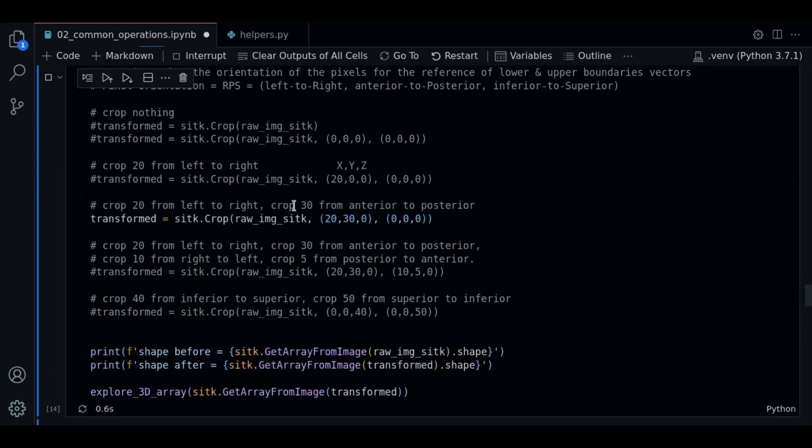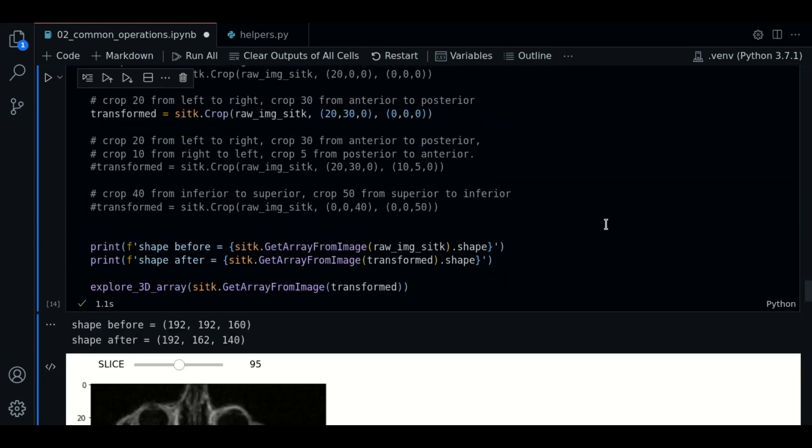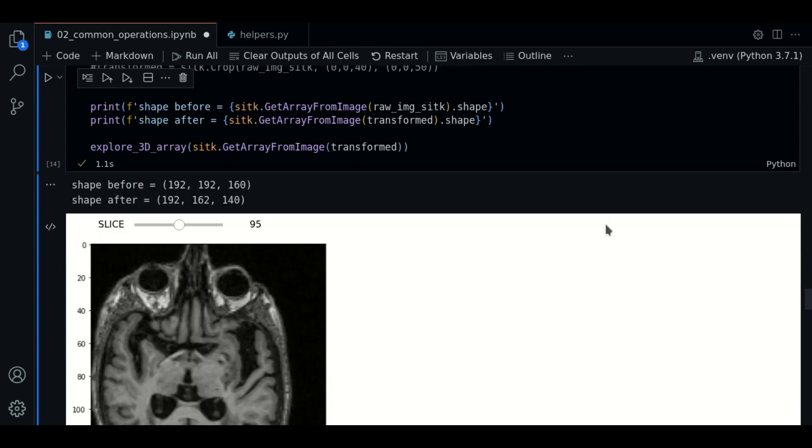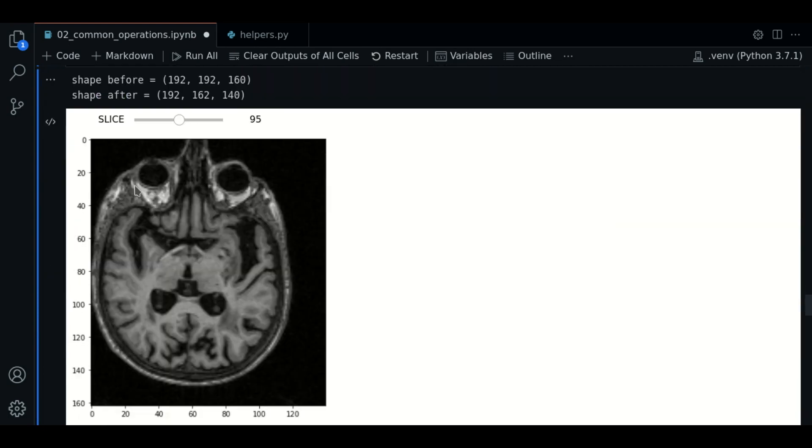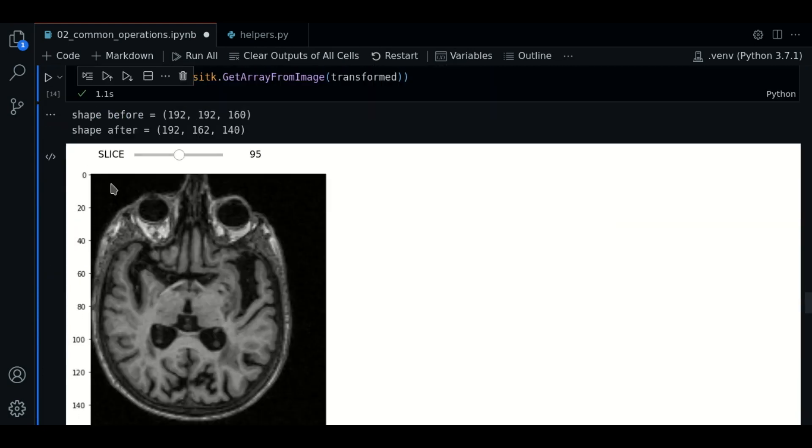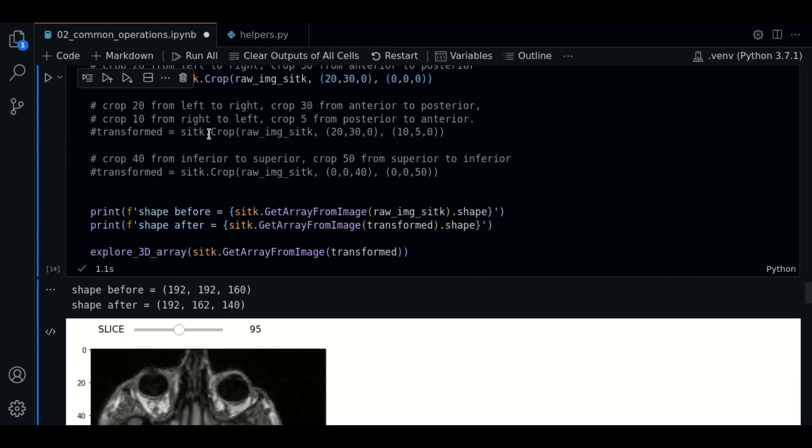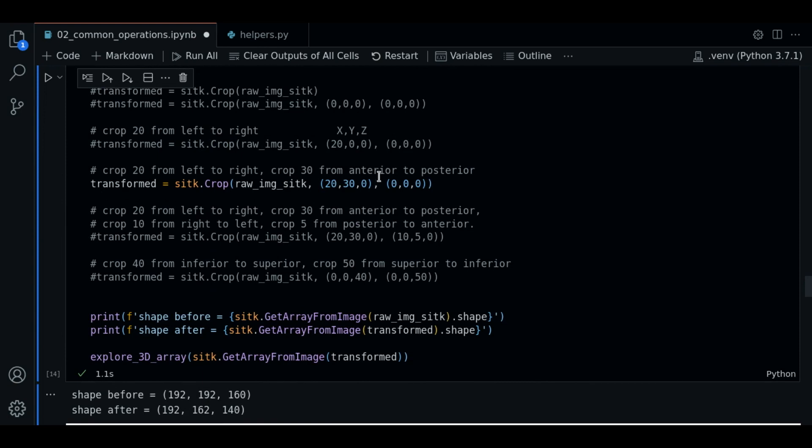We uncomment this and execute. And we'll see that the image is cropped in both sides. Cool.